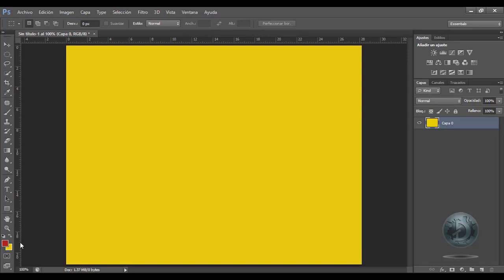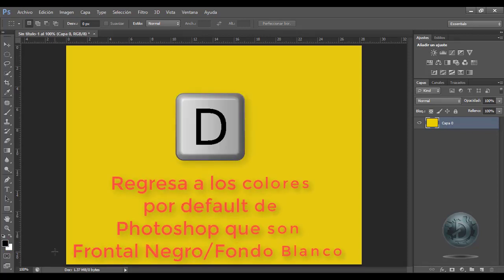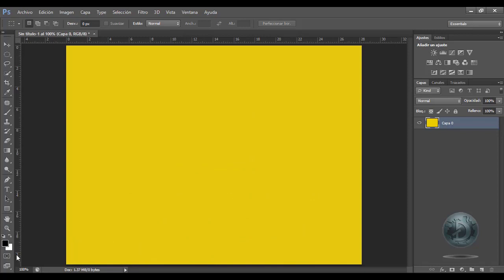Si yo quisiera recuperar los colores originales, que son negro y blanco, lo voy a hacer a través de la tecla D. Ustedes podrán notar que se volvieron a poner los colores negro y blanco del inicio, o los colores por default que se presentan en Photoshop.